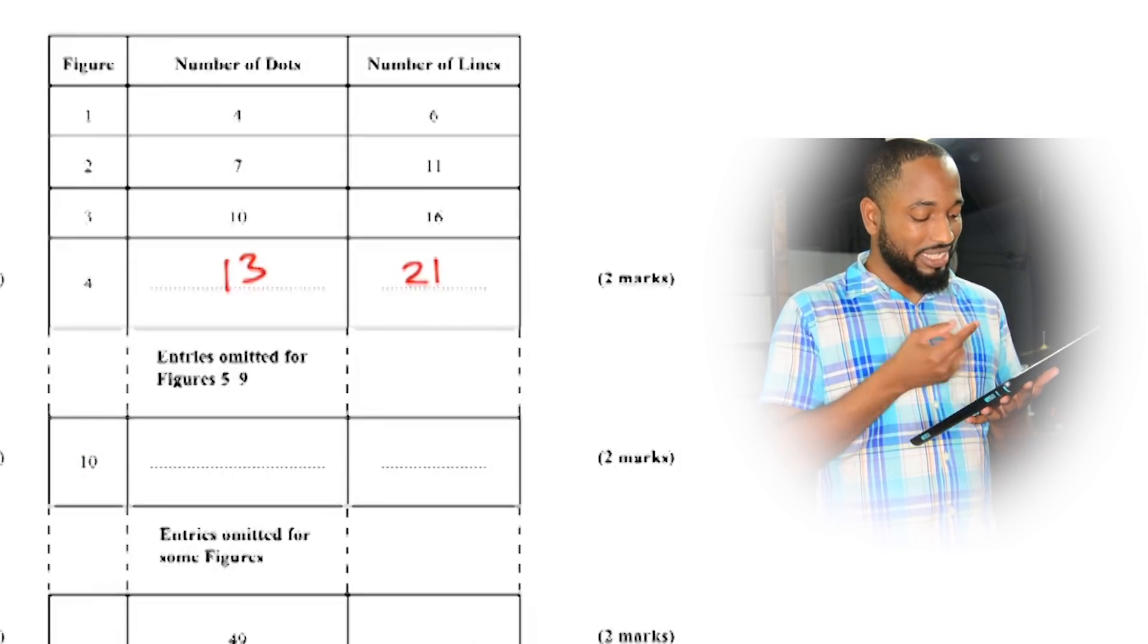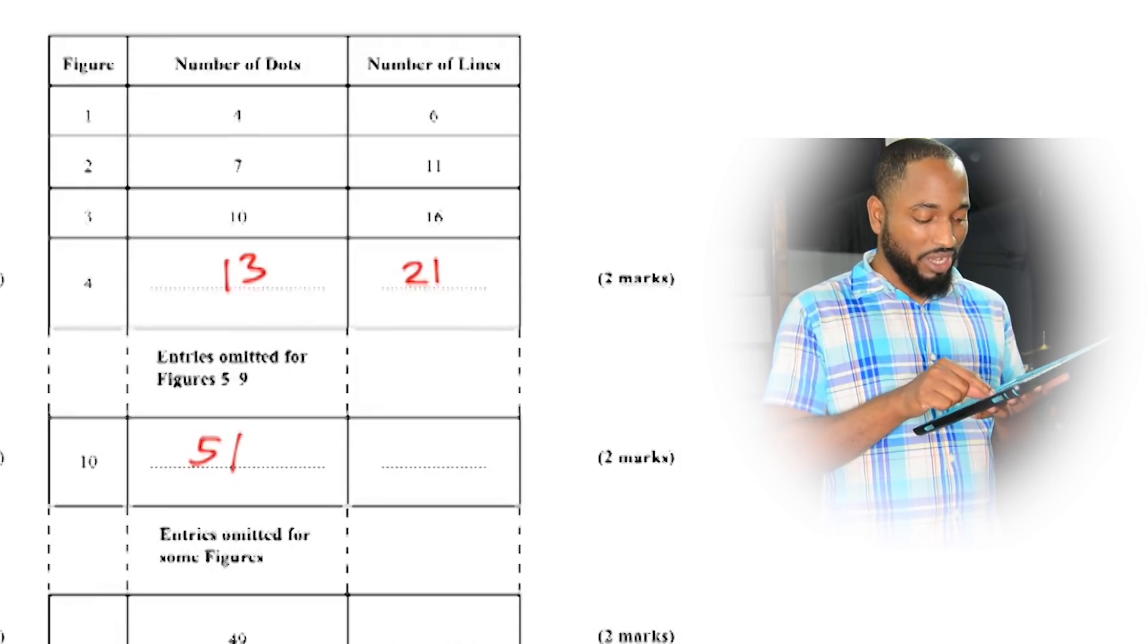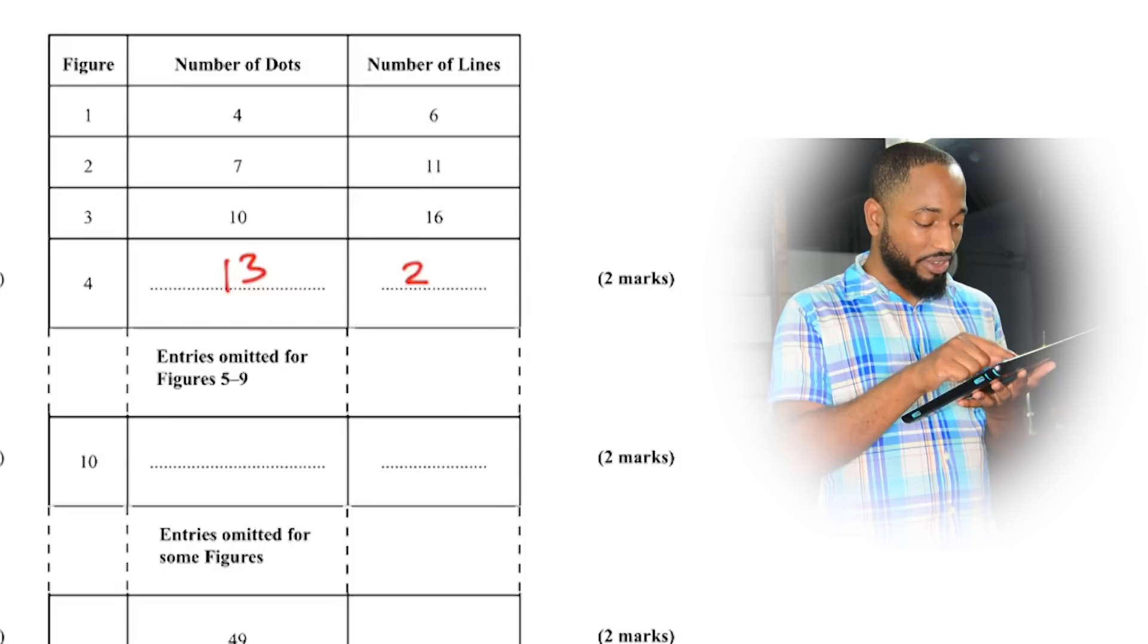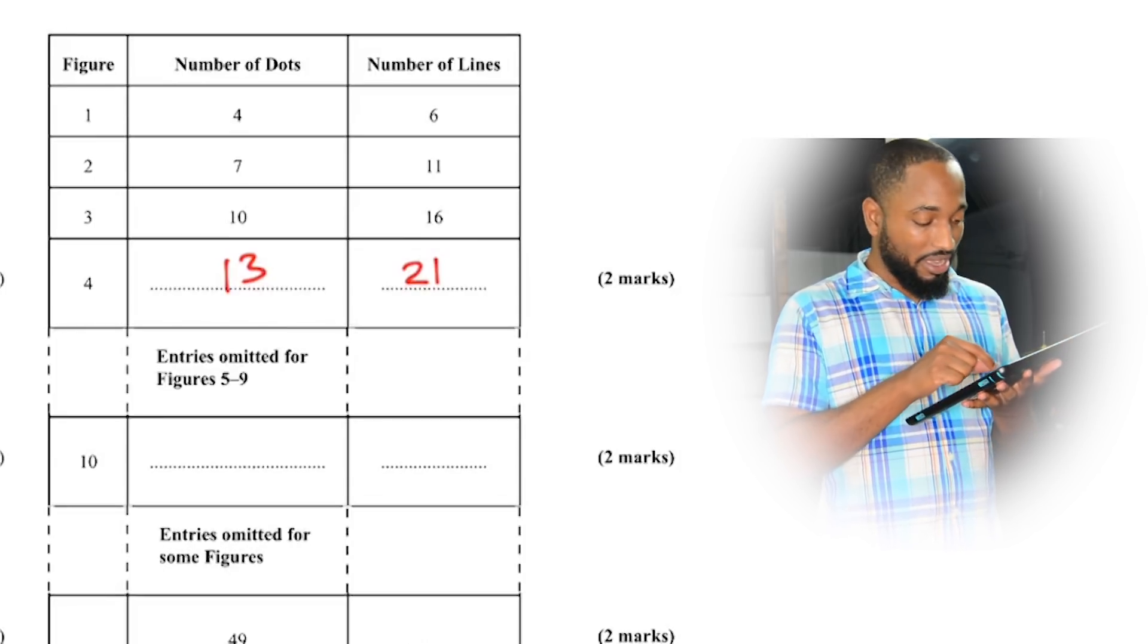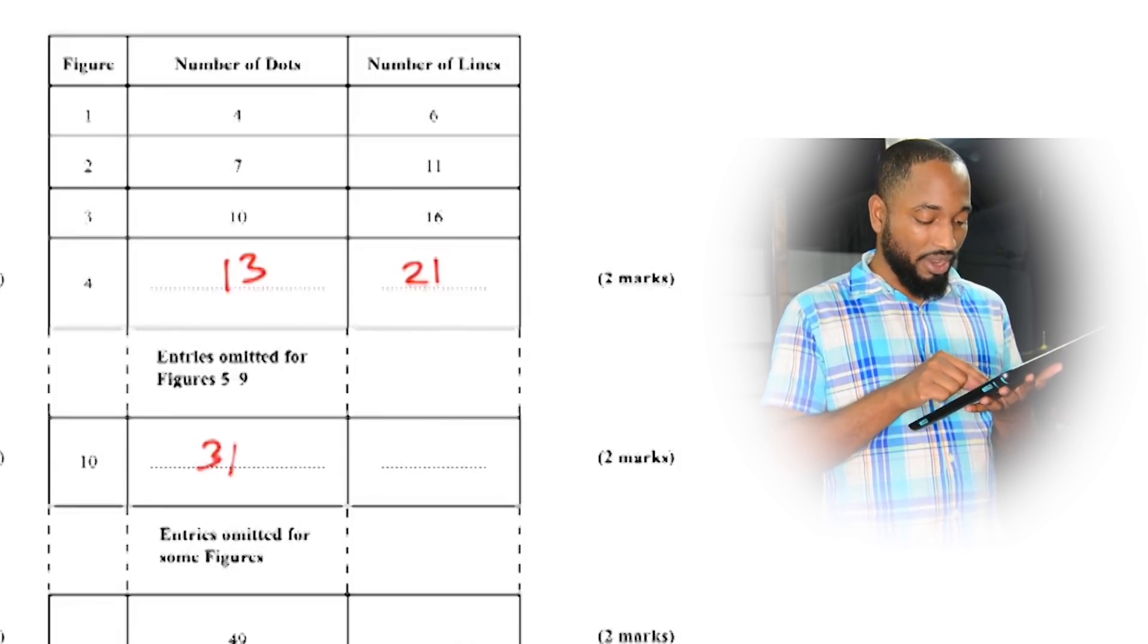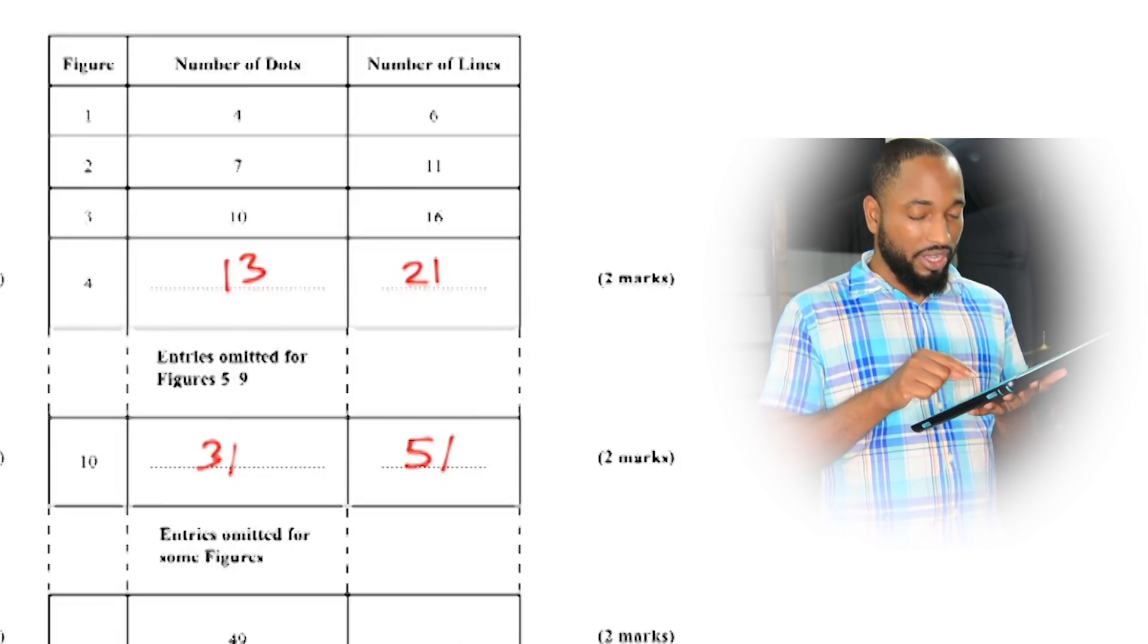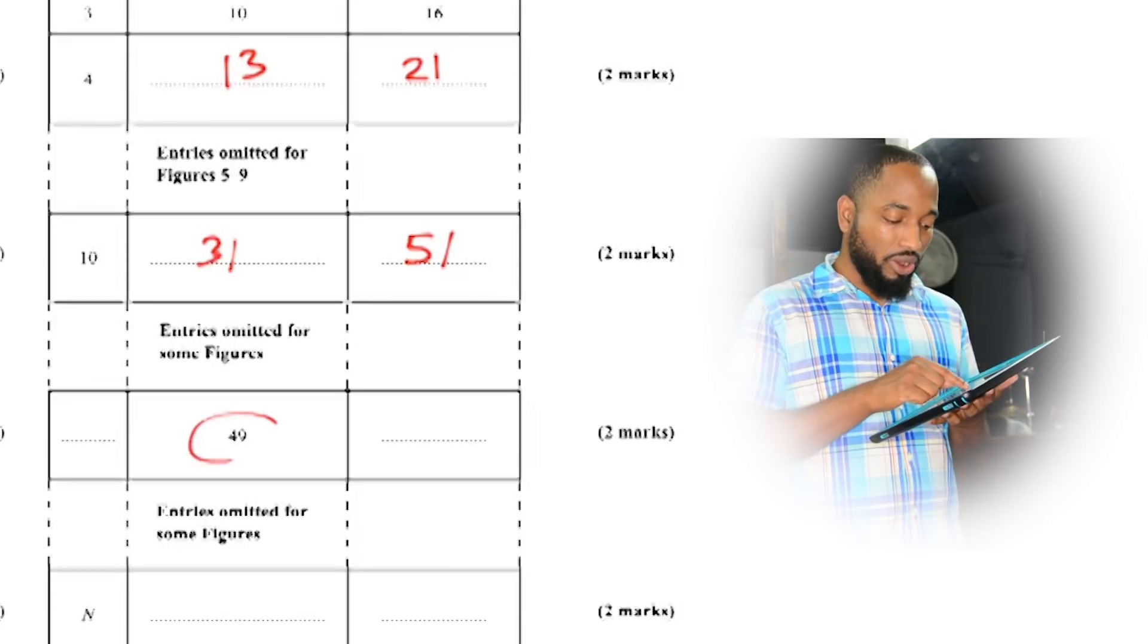So it's gonna get simple after that. 5 by 10 plus 1 is 51. You're just filling in blanks now. Oh sorry, I put that in the wrong spot. Don't do that. 3 by 10 plus 1 is 31, and 5 by 10 plus 1 is 51. I'm just using the formula from before.